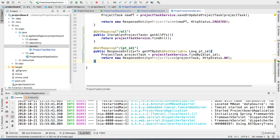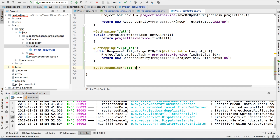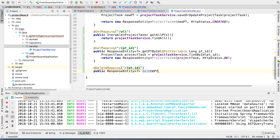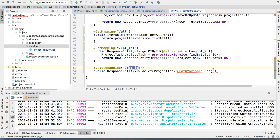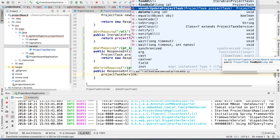In the controller it's going to be a very simple operation. We're going to use @DeleteMapping, and again use the path variable pt_id, which is the project task ID. Then we declare public ResponseEntity, and create our deleteProjectTask method passing it the @PathVariable long ptId — I'm copying the variable name carefully because if anything doesn't match exactly, it won't work.